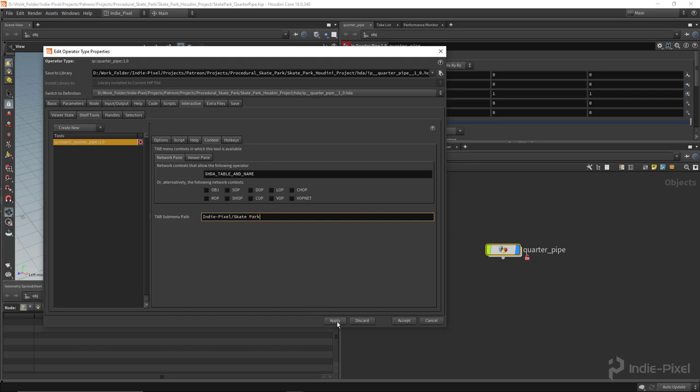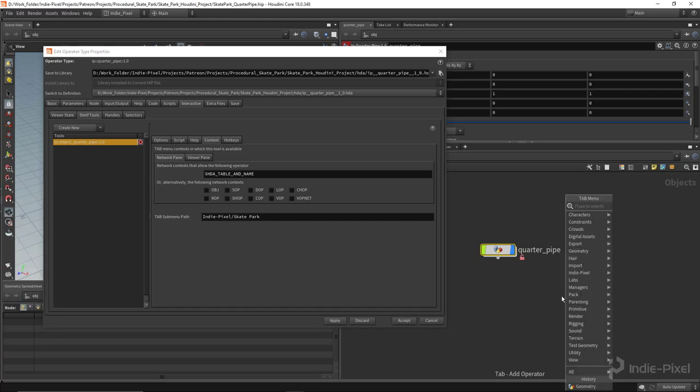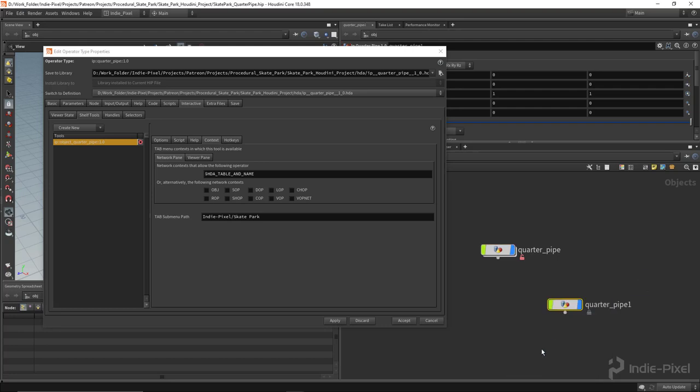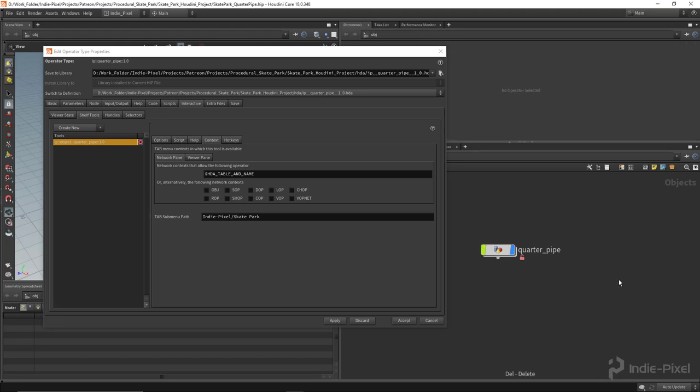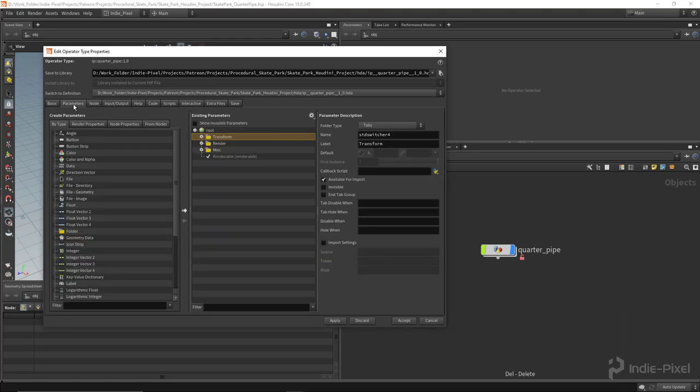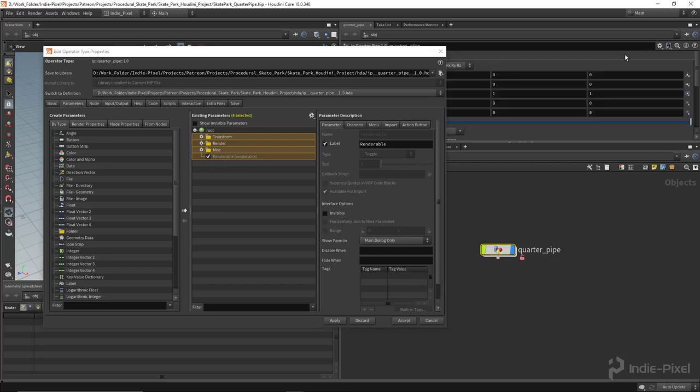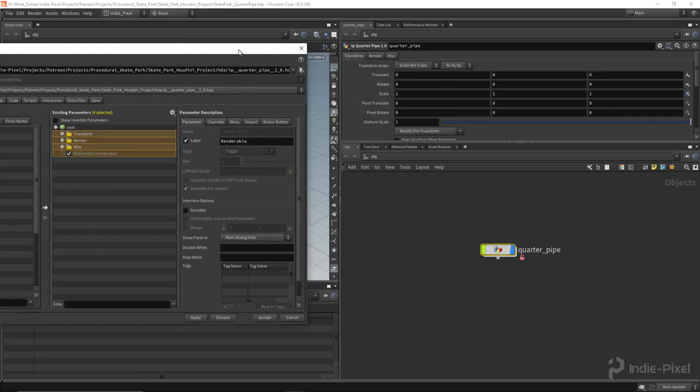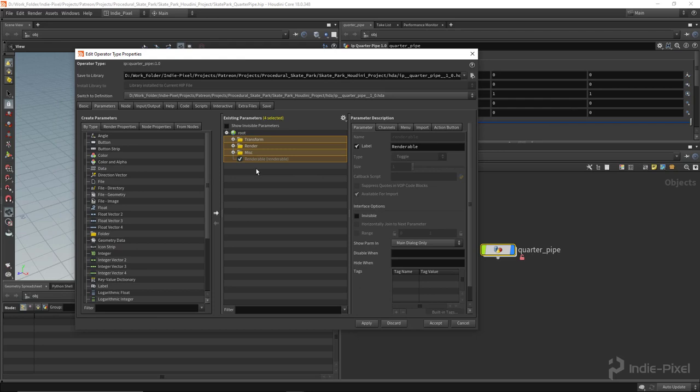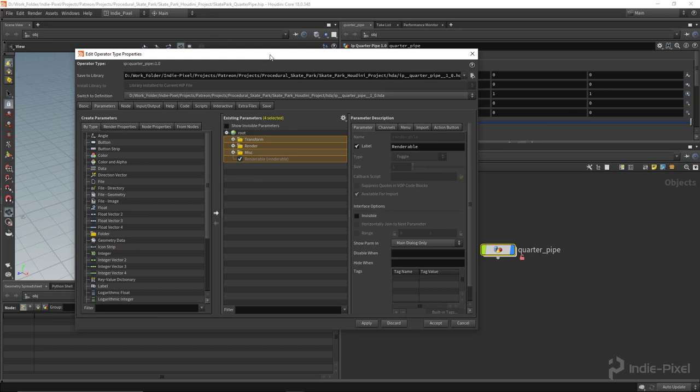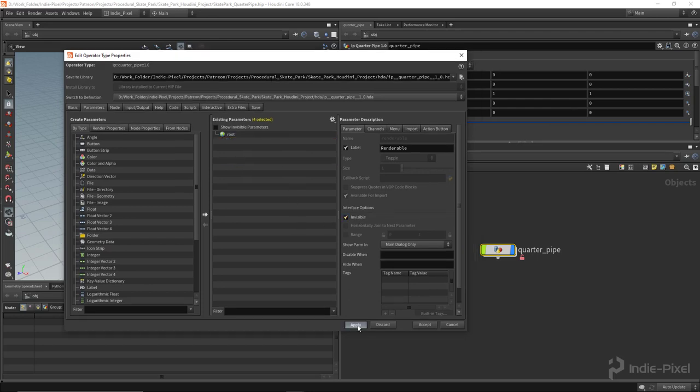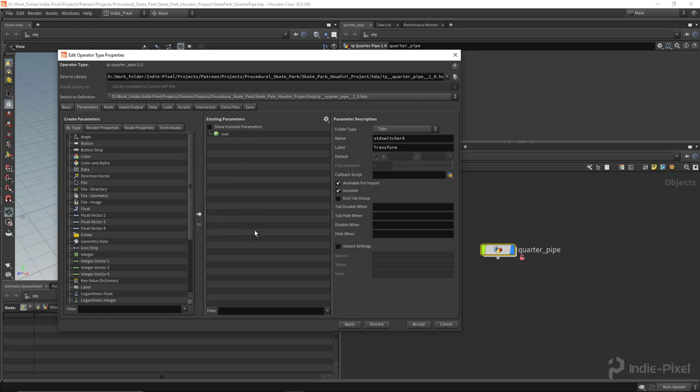When I hit apply and tab, you can see we have IndiePixel and Skatepark with our quarter pipe tool available. Let's go into the parameters tab and hide all of the default UI. All this represents the UI you see up in the parameters view. I'm going to select it all and make it invisible. We're ready to go.